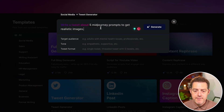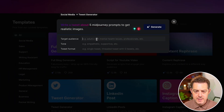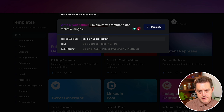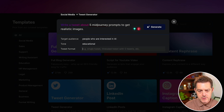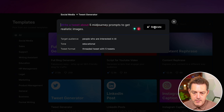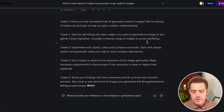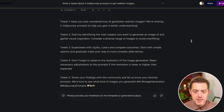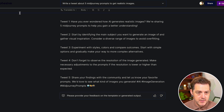Now let's try 'five MidJourney prompts to get realistic images.' Target audience: people who are interested in AI. Tone: educational. This is going to be a threaded tweet with five tweets. Let's generate. This was pretty good — it would have been better if it actually provided specific prompts that somebody can use, but that's okay.